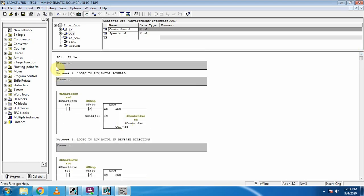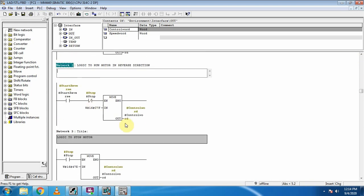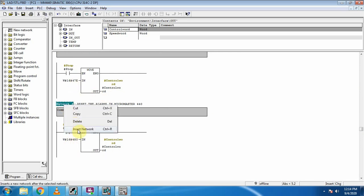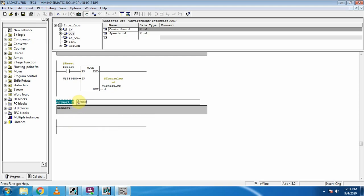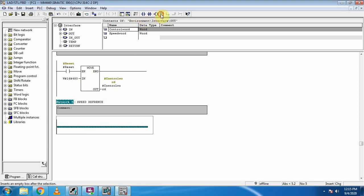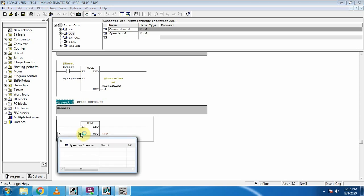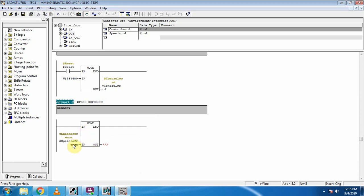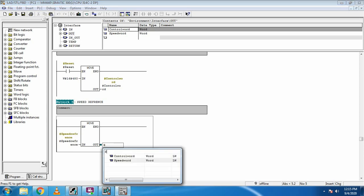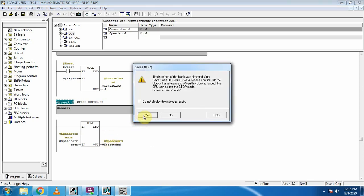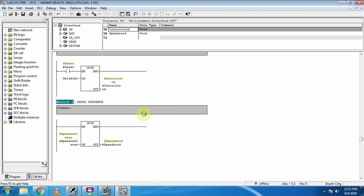That is the basic code to run the motor in forward and reverse directions. We insert network 5, which we use to send the frequency reference in the second control word. We use a move command, select the speed reference word, and it goes to the speed word output. We then save the function and project.